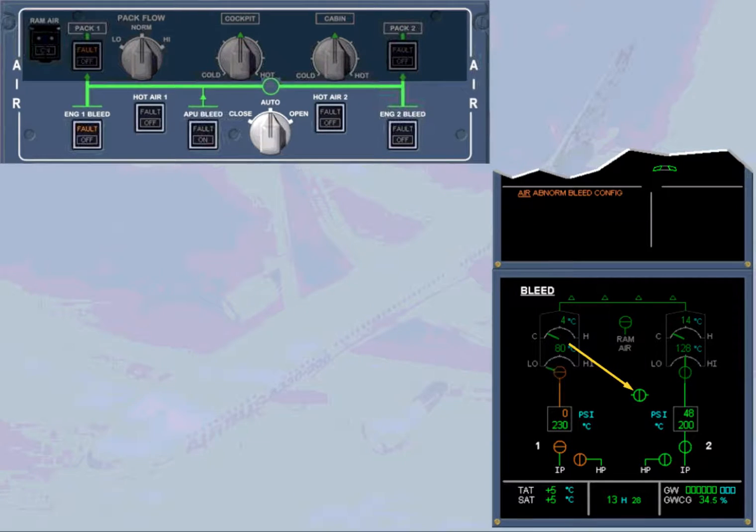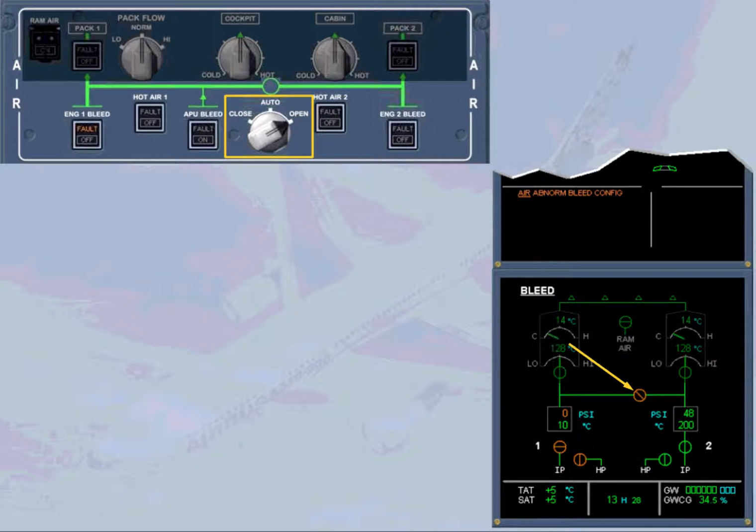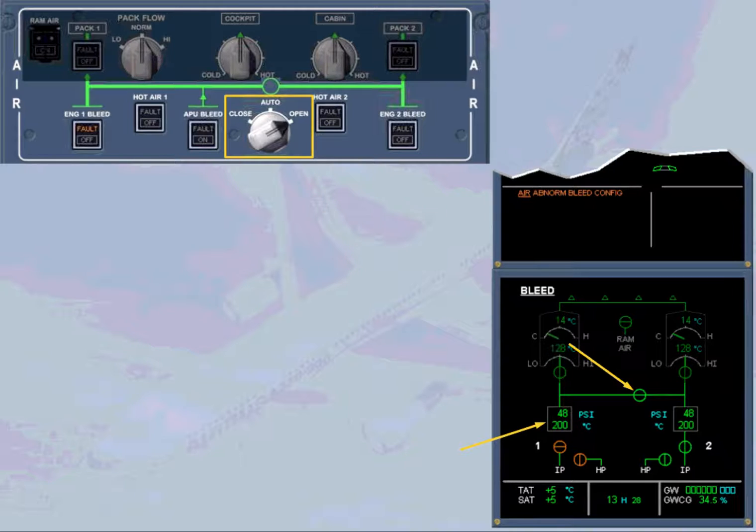Then, observe the ECAM. The cross bleed valve is displayed amber during transit and in line green when fully open. The pressure and temperature values for the left side of the system are back to normal because both sides are being supplied by engine 2.